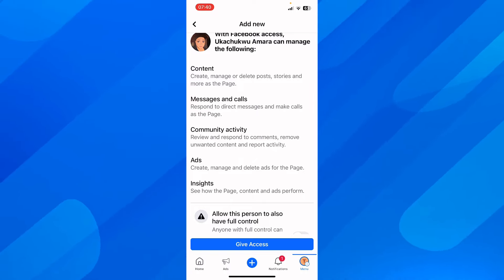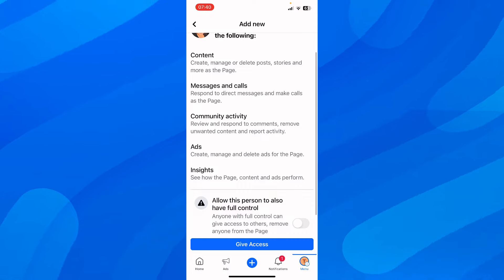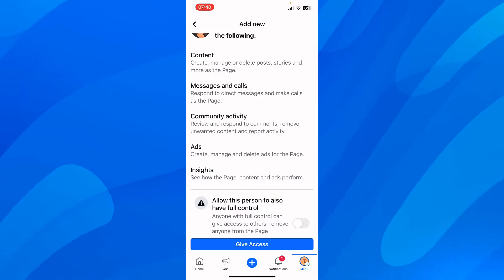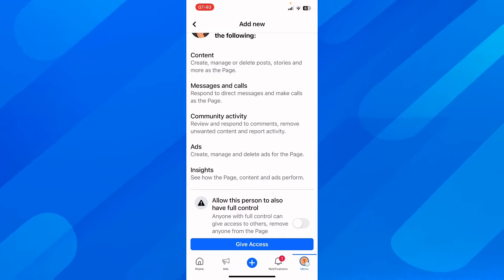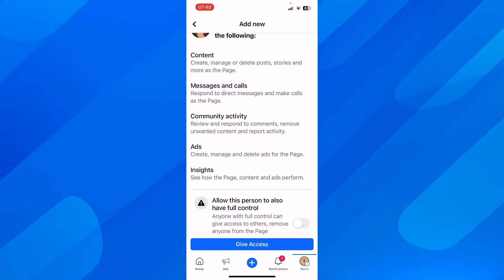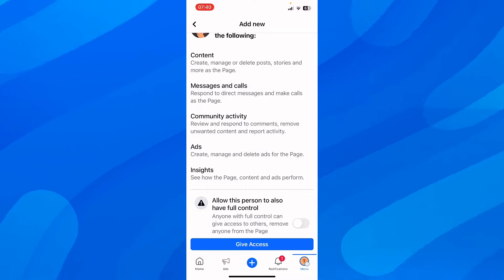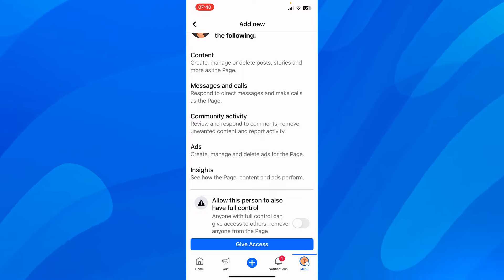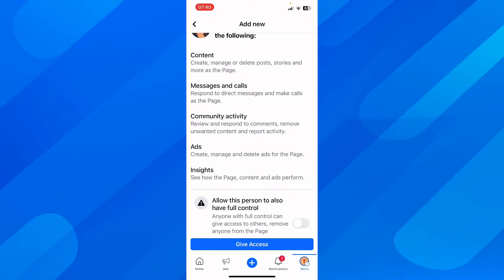For community activity, they can review and respond to comments, remove unwanted content, and report activity. They can also create, manage, and delete ads for the page. They'll have access to insights to see how the page content and ads perform.